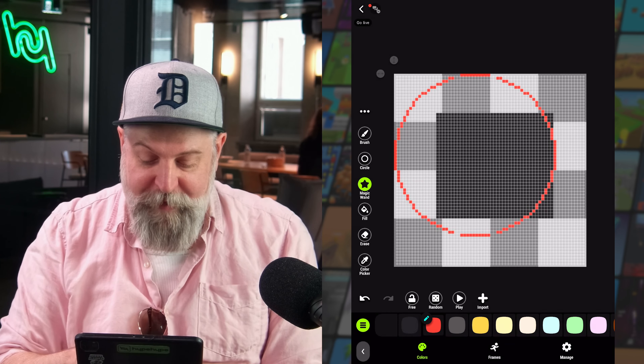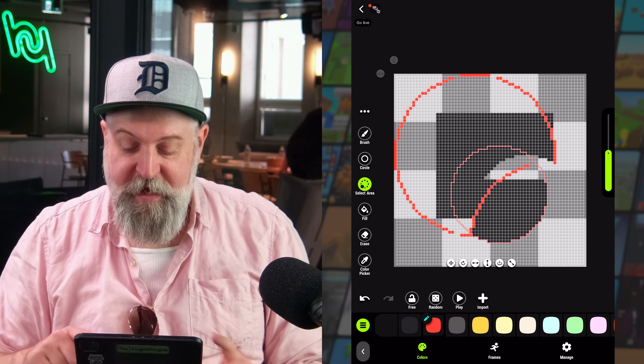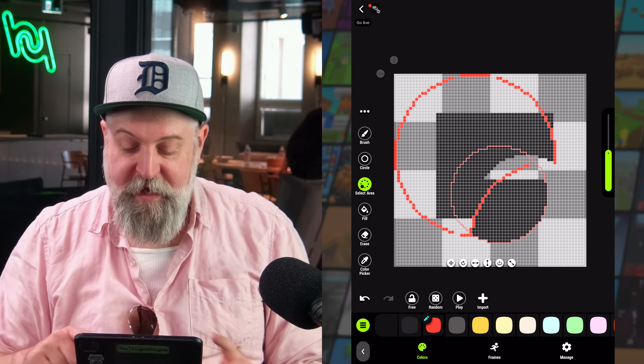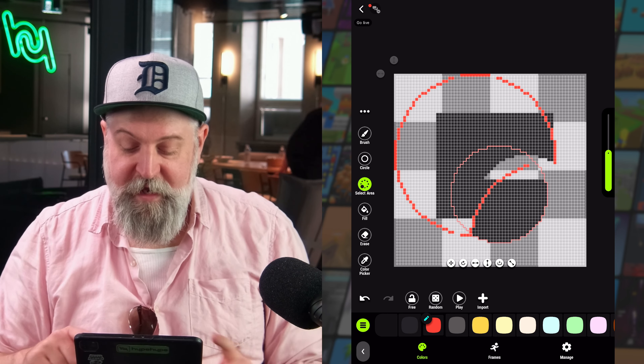When we have a selection made we get a little widget which allows us to move that selection. We can rotate it if the dimensions are unified — so a circle or a perfect square can rotate, but a rectangle cannot. We can also flip it vertically or horizontally, copy it to make a new selection, and resize it.